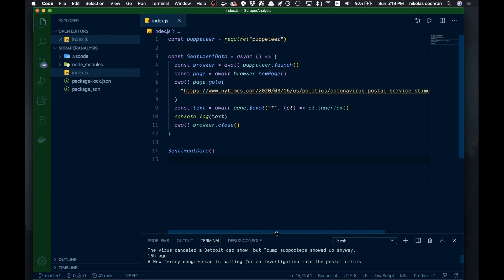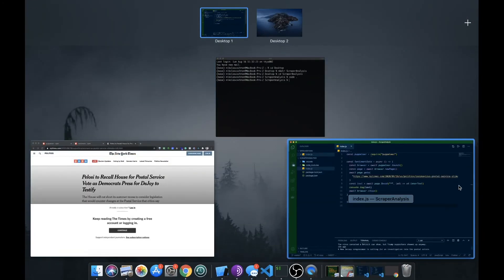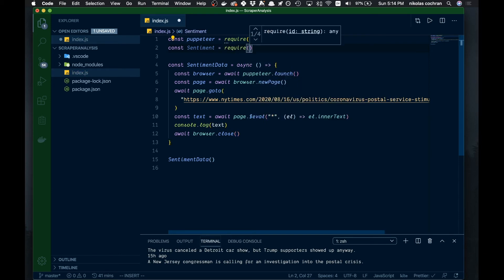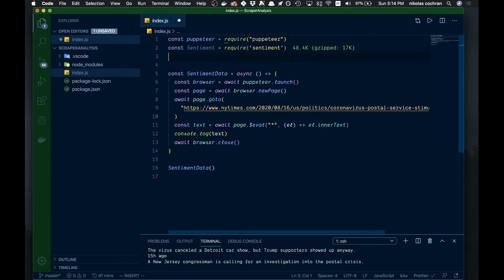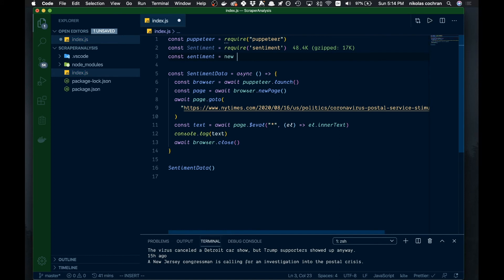Now for the second part of this tutorial, we're going to analyze this text to see if it's a positively or negatively written article using the sentiment package. Let's bring it in — we'll write const Sentiment = require('sentiment'). Then below that, we'll go sentiment (lowercase) = new Sentiment(), and that's how we start that off.